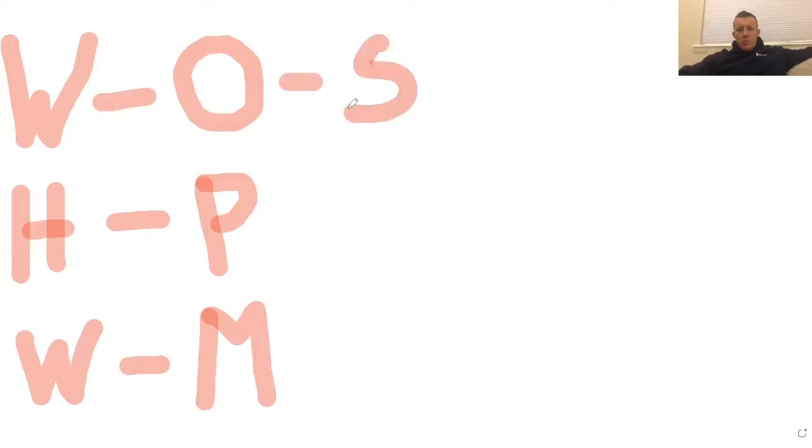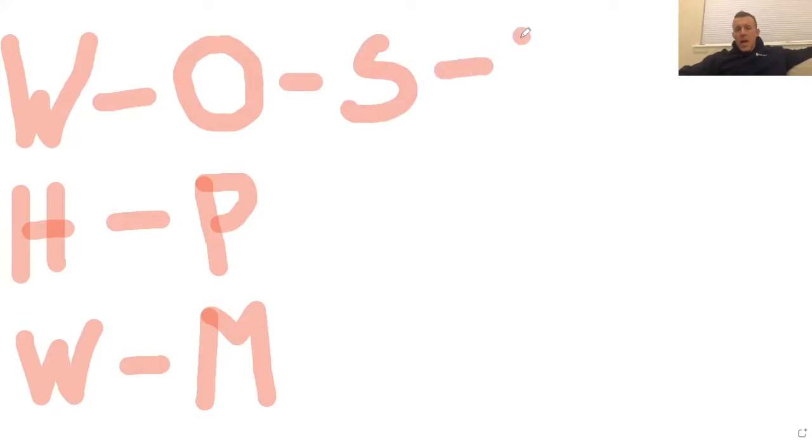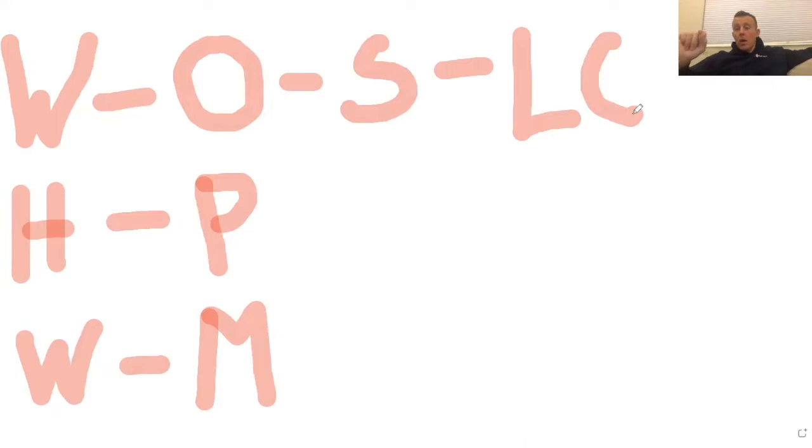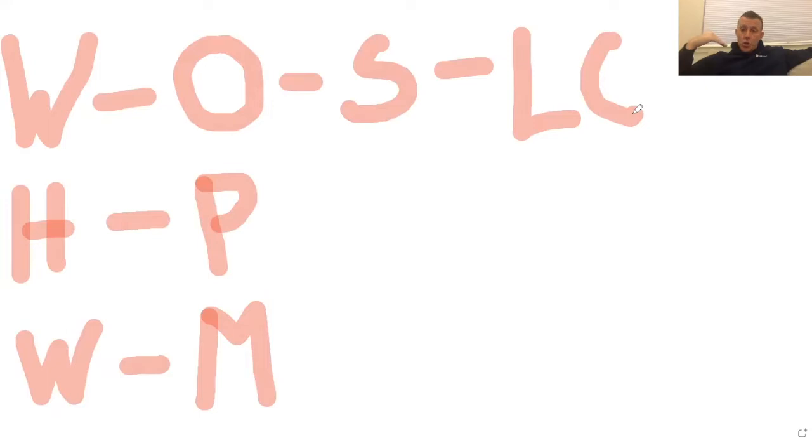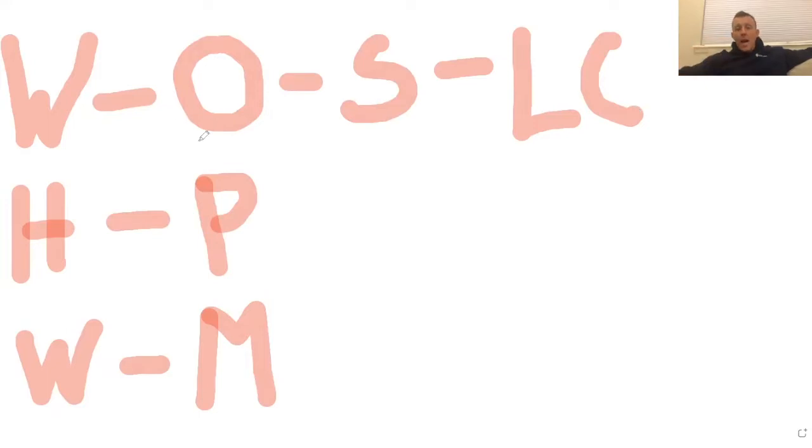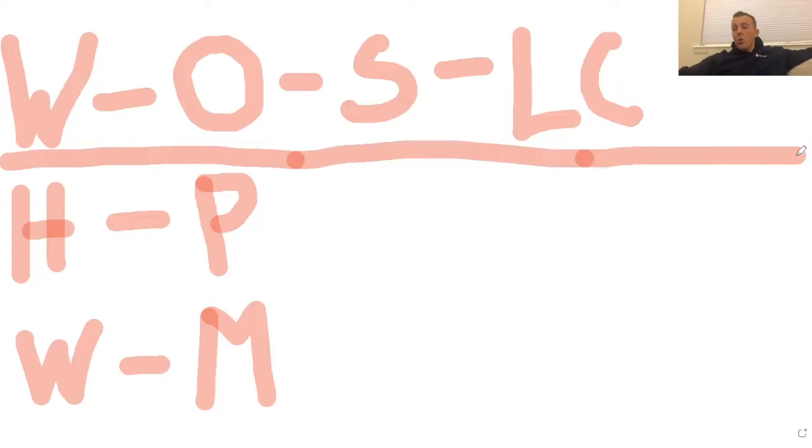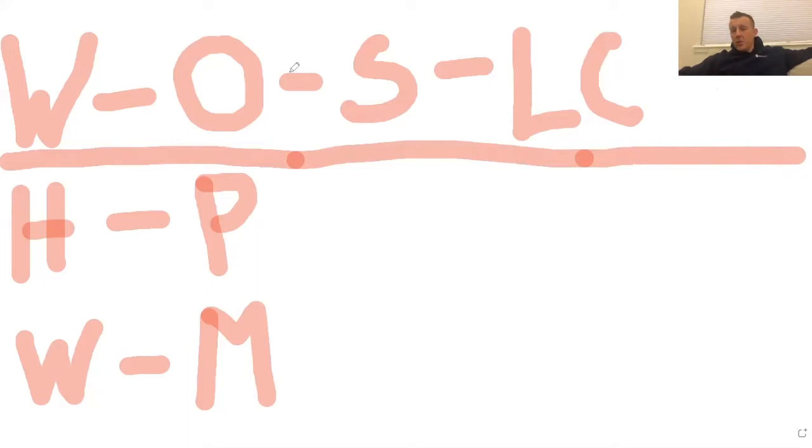If we focus on outcomes, we can become stressed because outcomes are low control. We cannot control our goal score, what college we get into, where we are on the leaderboard, or winning. As human beings, when we focus on things we can't control, we get stressed.